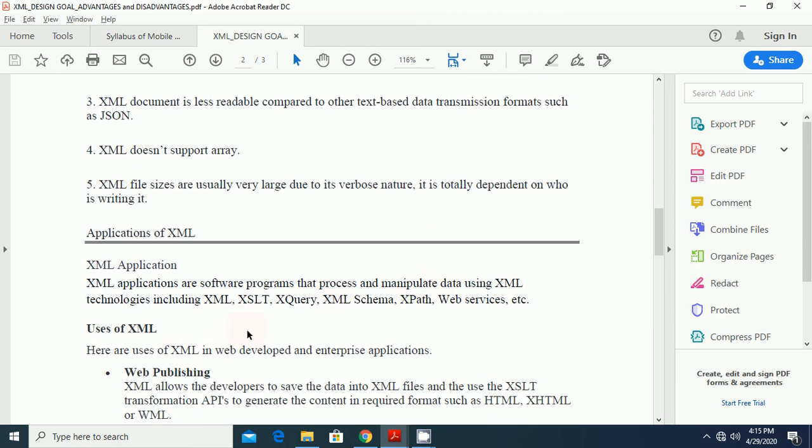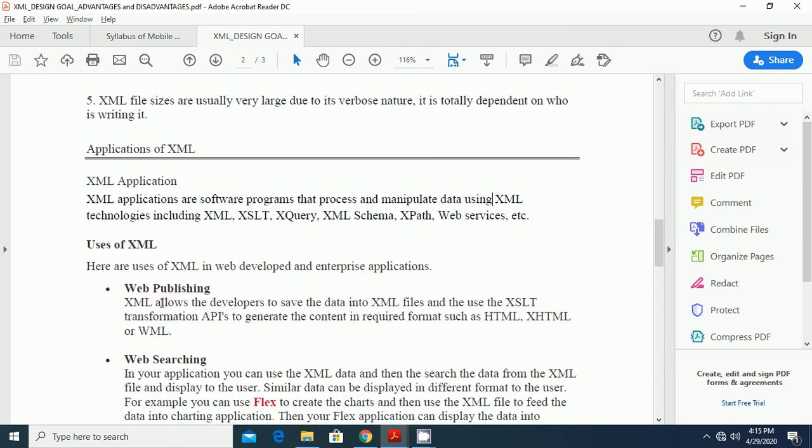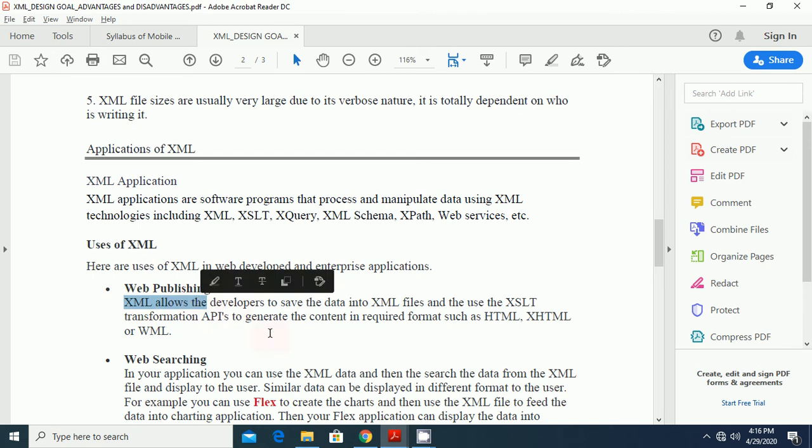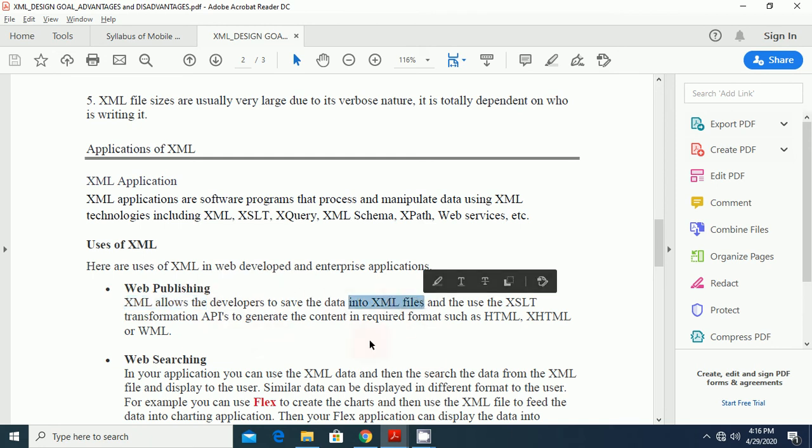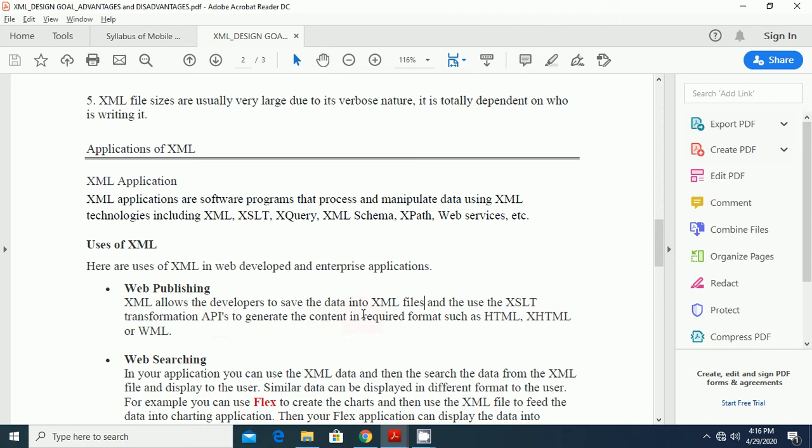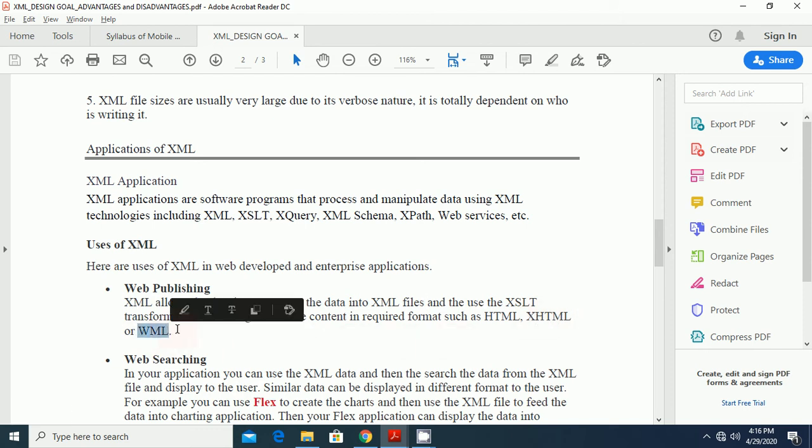Uses of XML. Here are the uses of XML in web development and enterprise applications. One is the web publishing. It is very important application of XML in the web publishing. XML allows the developer to save the data. It is very important to use of XML files. And the use of XSLT, it transforms transformations. API is to generate the content in required formats such as HTML and XHTML or web markup languages.